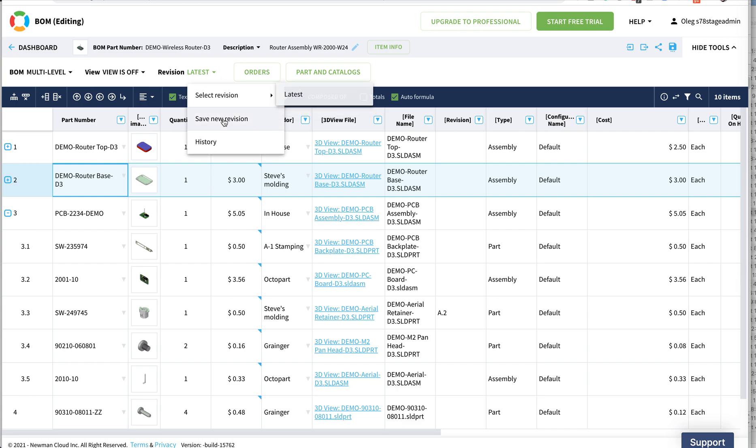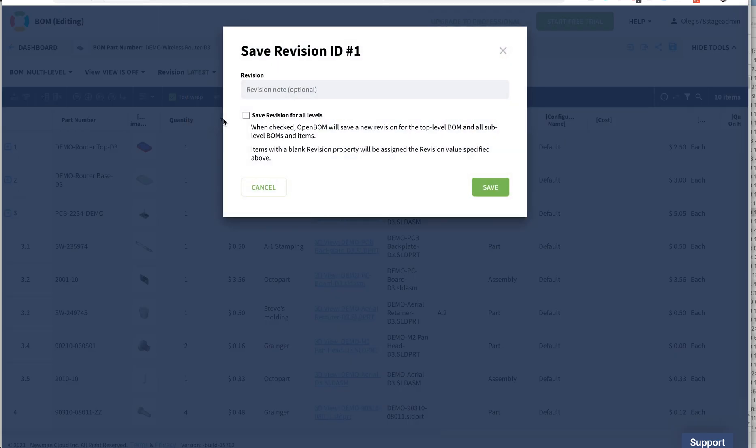Save new revision introduces an option to put a revision label. That's going to be A and I want all items, all assemblies in this bill of materials to get revision A. I can use this option to save revision for all levels.